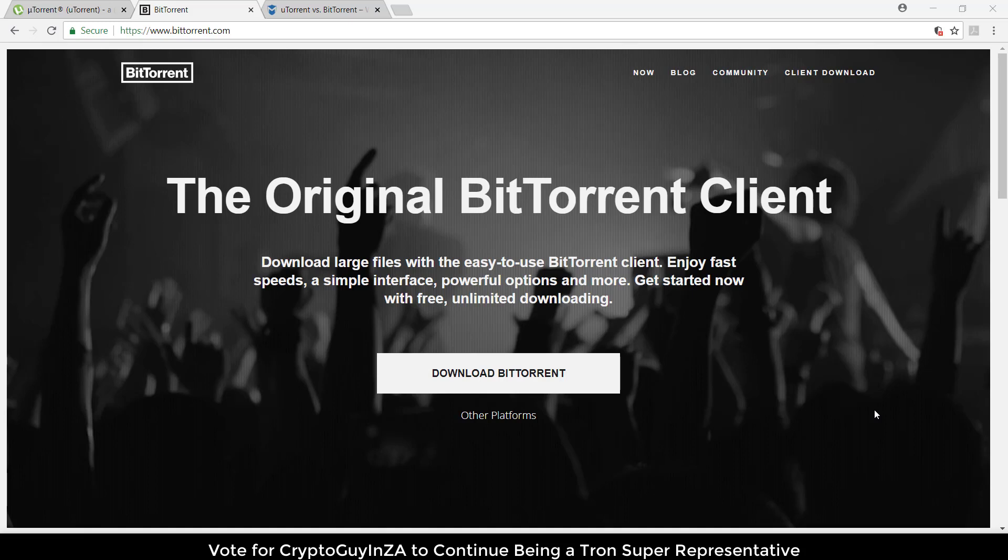Just to give you a bit of background, BitTorrent is the name of the company that Justin Sun bought and is now part of the Tron ecosystem. You'll see BitTorrent and uTorrent - both are owned by the company and provide clients that do the same thing. It's just different product branding.